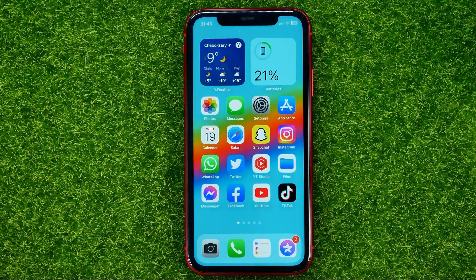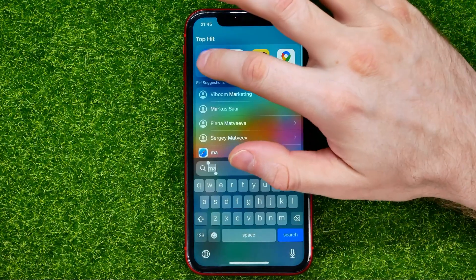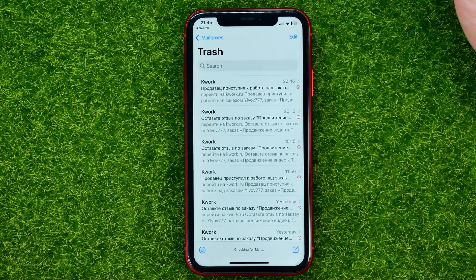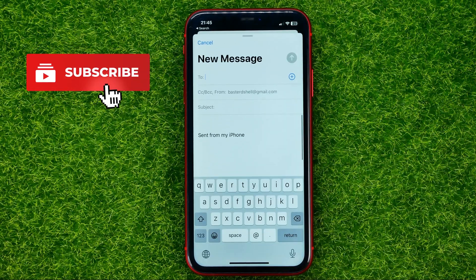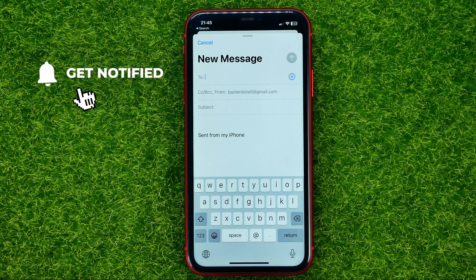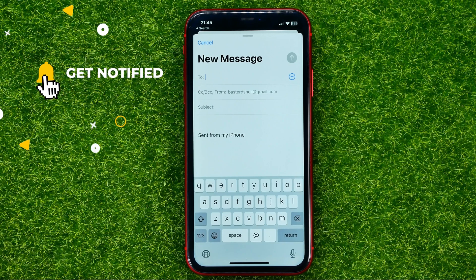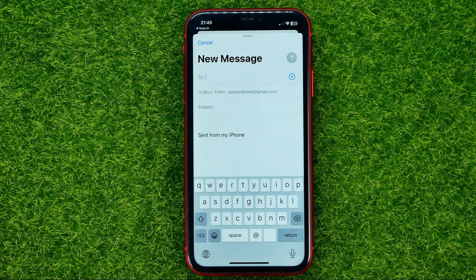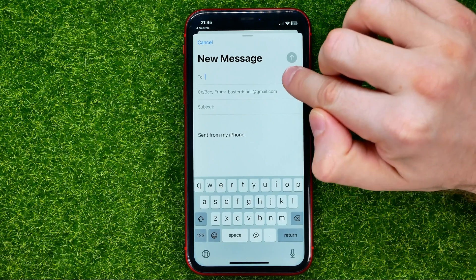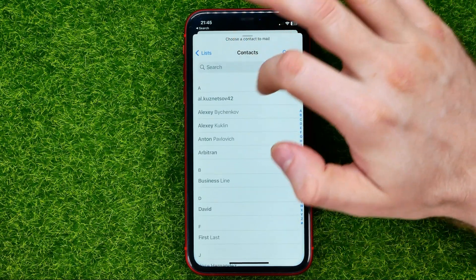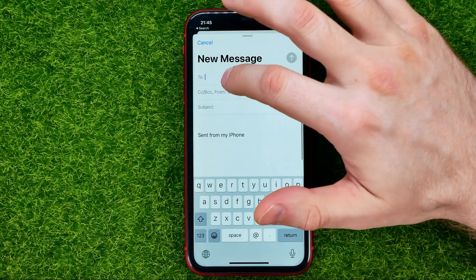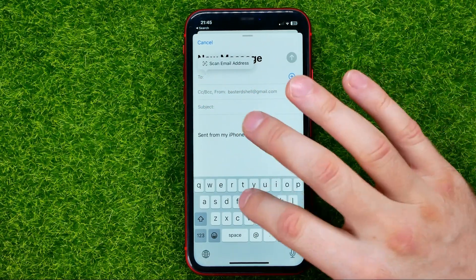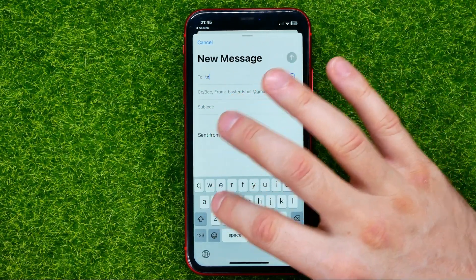So let's get started. First off, open up the Mail app. In order to create a new email, hit that compose icon. Then you need to enter your recipient's email address. You can hit the plus sign and select a user from your contacts book, or you can just put in the email address manually.